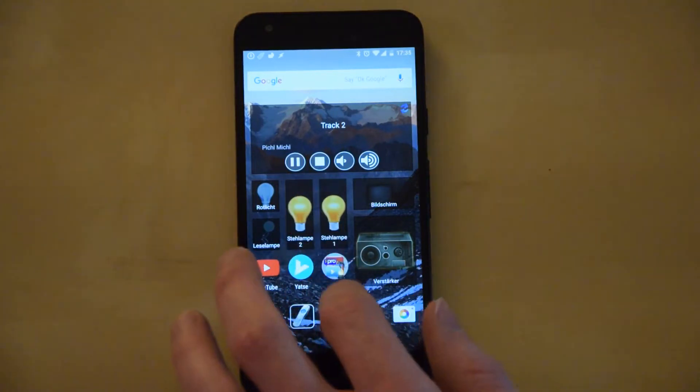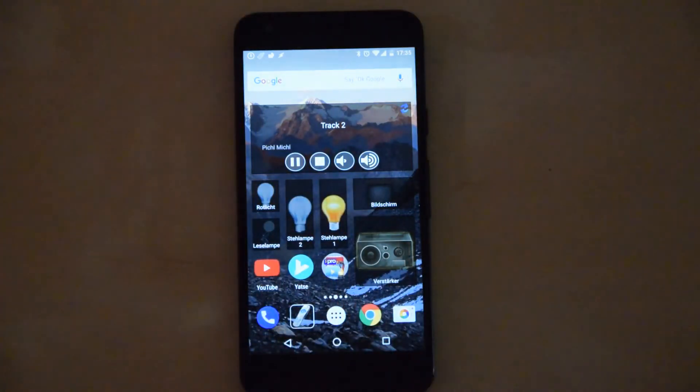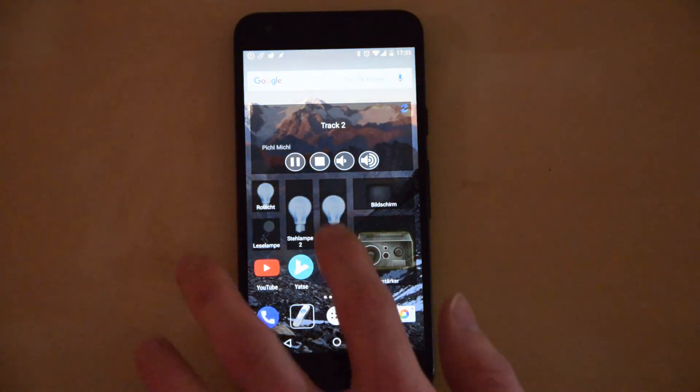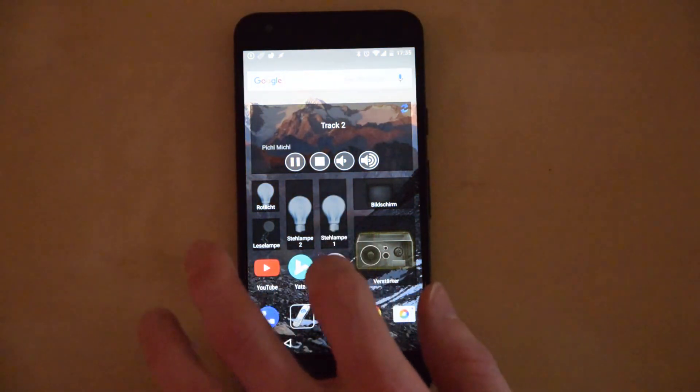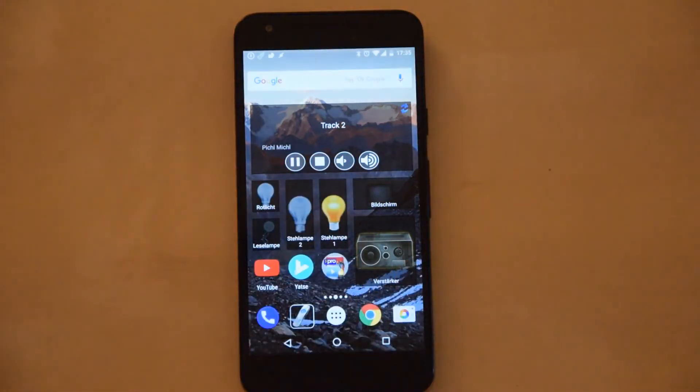On the home screen you can also easily control your home by widgets. You can turn on and off switches and control the music.